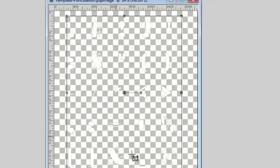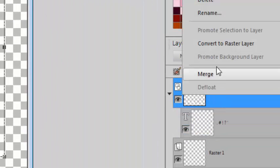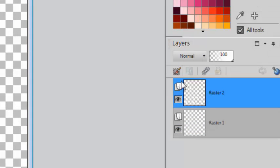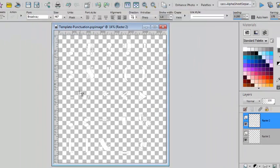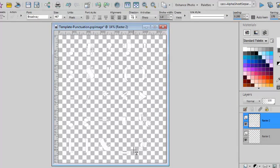Once you're done changing the color and the font, you can convert it to a raster layer and apply whatever effect you want, whether it's a bevel, texture, or any other element. I'll do that and I'll be back.